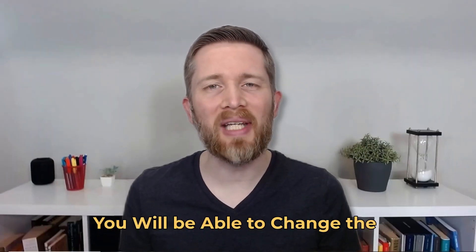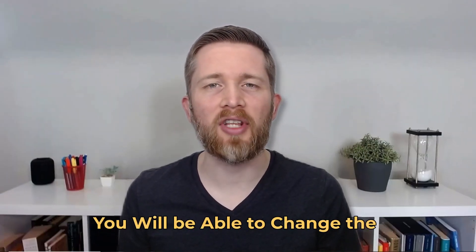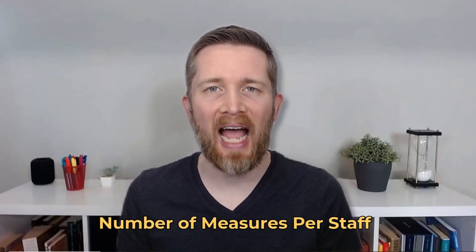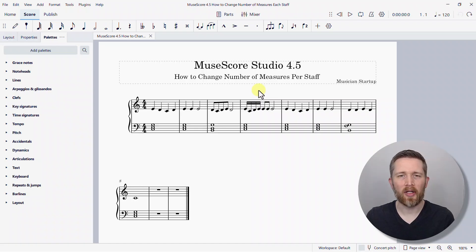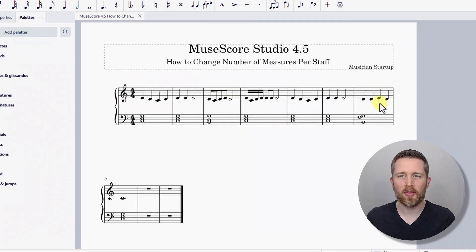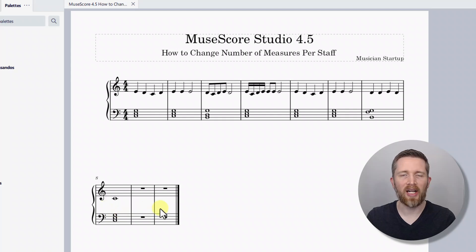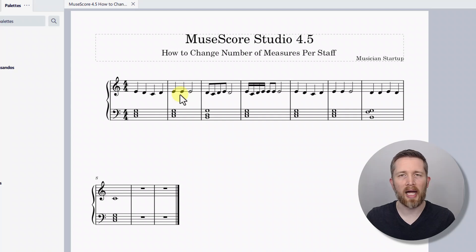By the end of this video, you'll be able to change the number of measures per staff in the music notation software MuseScore Studio. You might be working on a project where you have a lot of measures on one line but only a couple of measures on the second line. The goal is to make this look more even and have the same amount of measures per line — also known as the same number of bars per line.